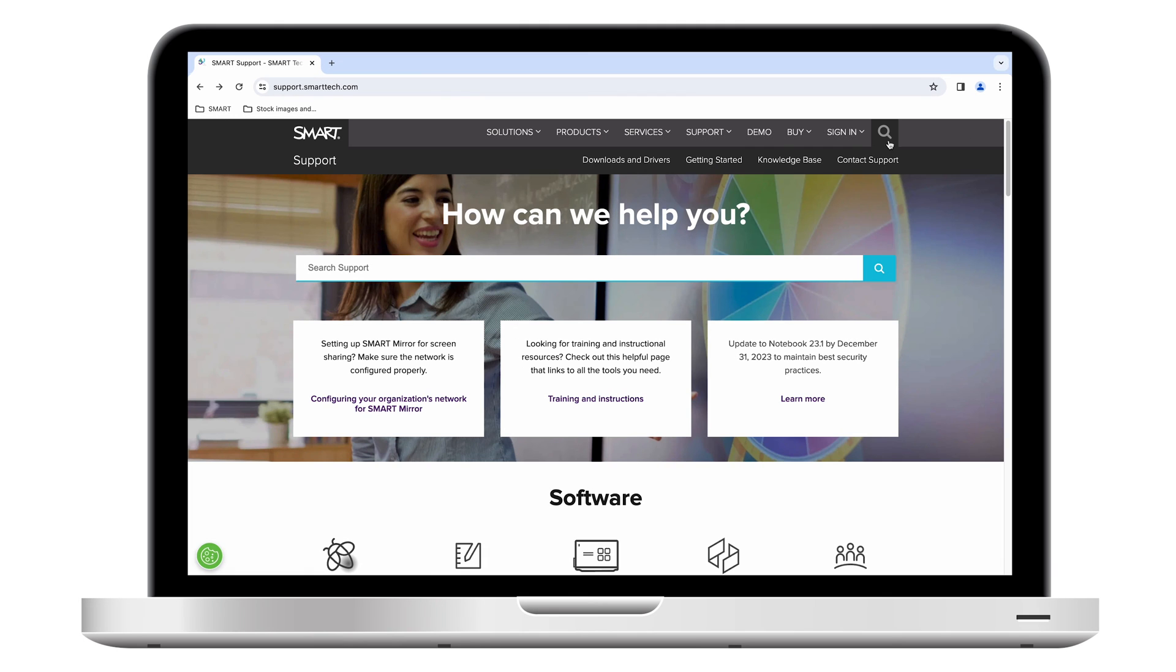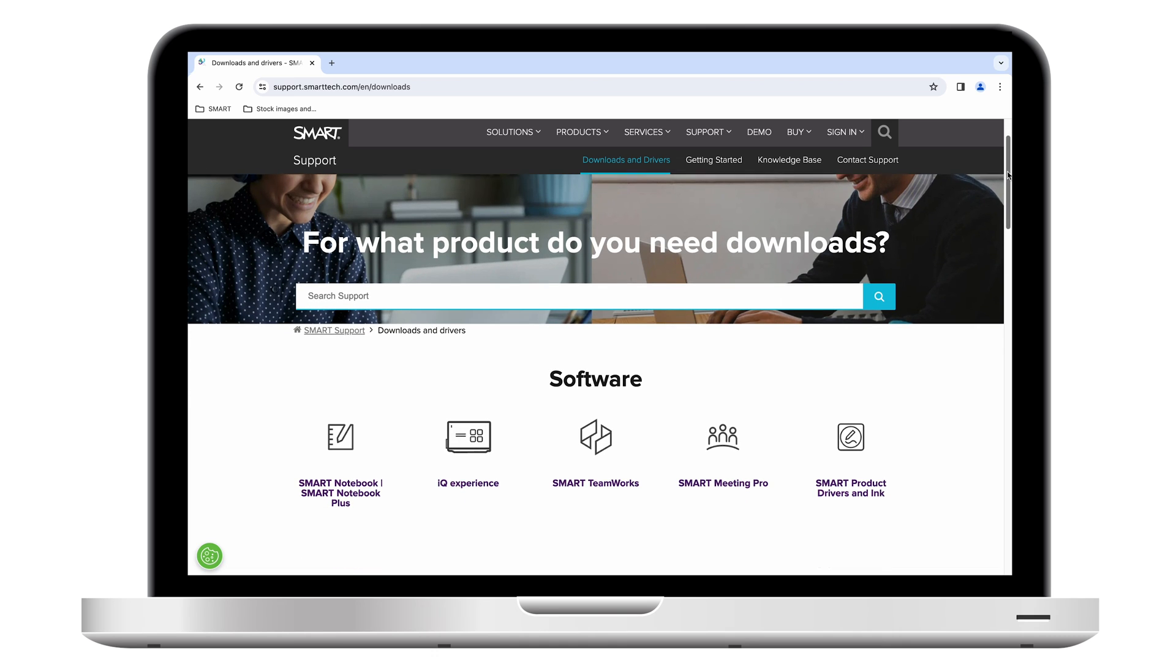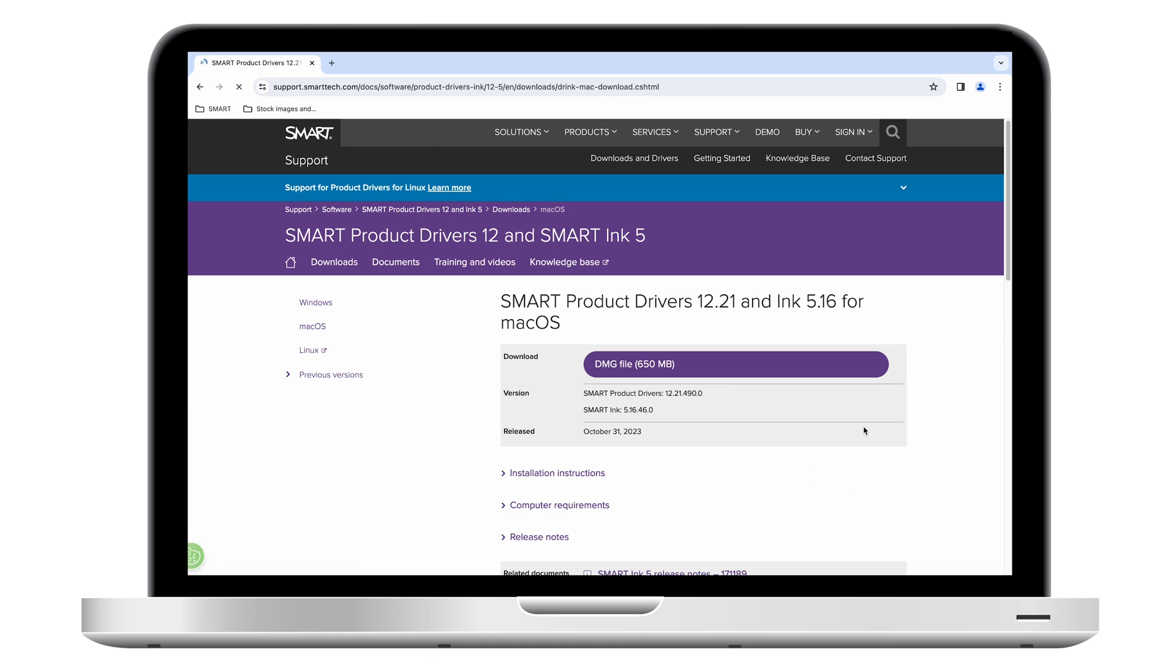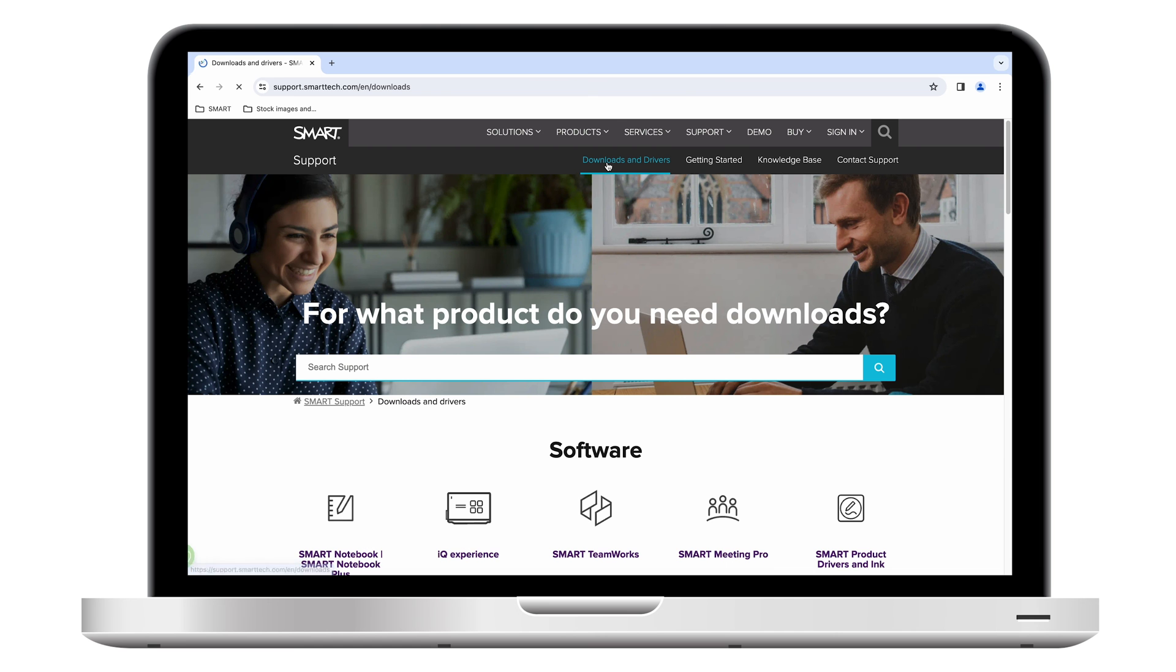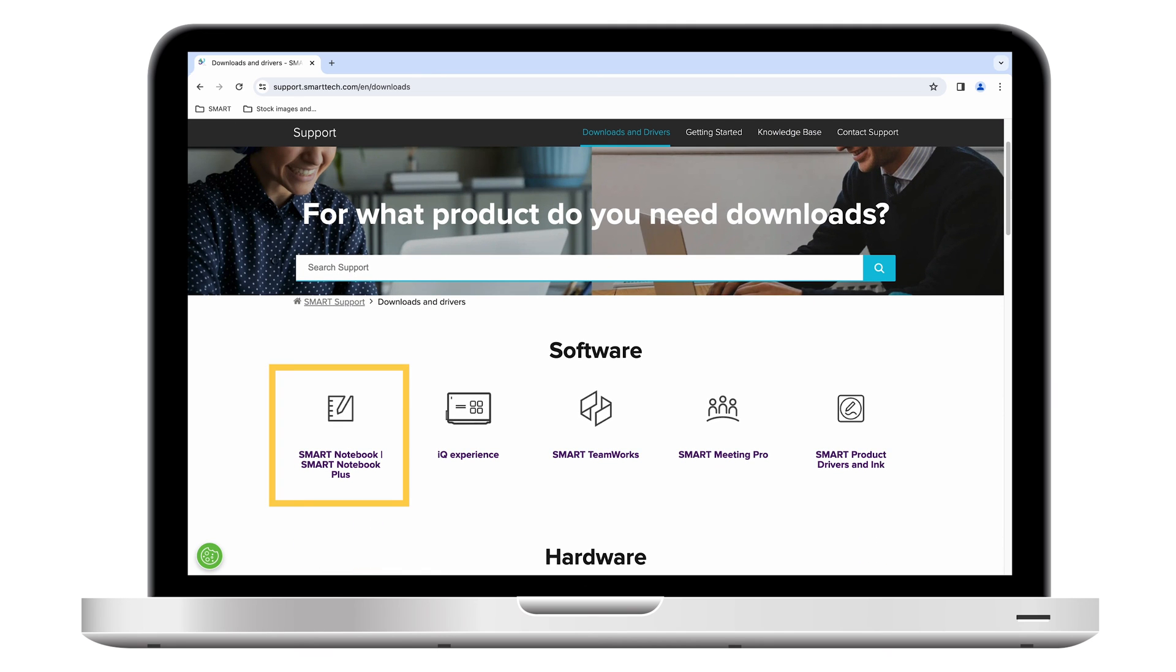Install SMART product drivers on any computers you've connected to the display. You can download SMART product drivers from the support website. SMART product drivers is available on its own, and it's also included with SMART's education and business software packages such as SMART Notebook, SMART Meeting Pro, and SMART Teamworks.